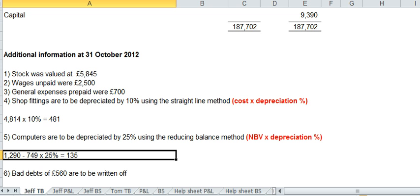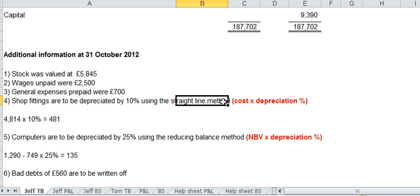Okay, bad debts. Actually, before I do bad debts, let's quickly go back to depreciation.